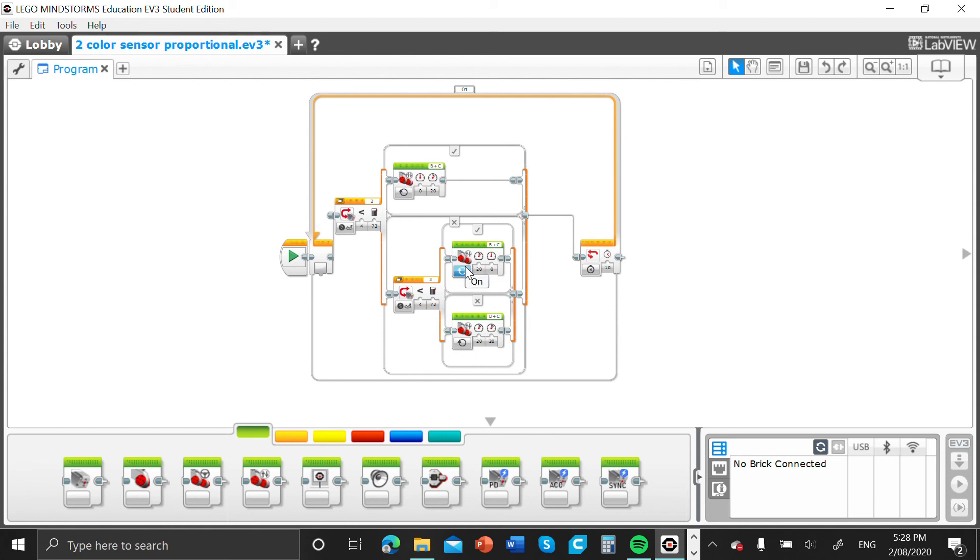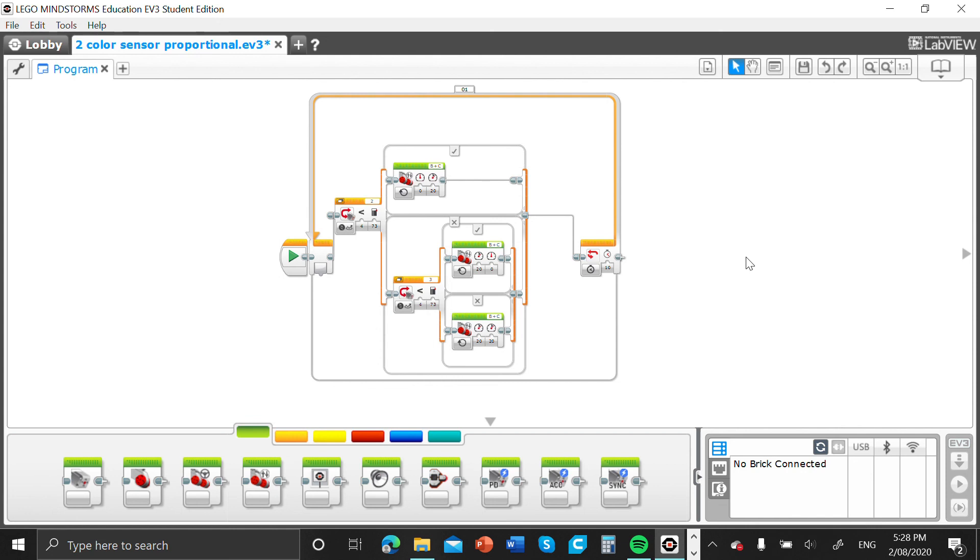So that is basically the code, guys. Proportional line follow code with two color sensors. If you have one color sensor, check out my other video in the description. If you're new to my channel, please consider subscribing, like this video, comment down below if you have any tutorial ideas of any type. I have a 3D printer, so if you want me to do anything with that, please put it in the comments. I'll see you guys next time.